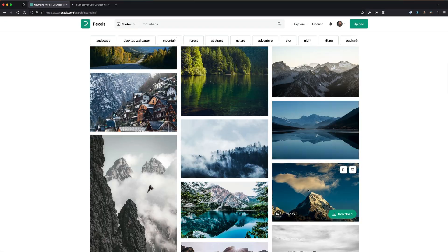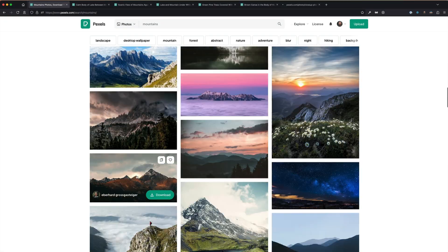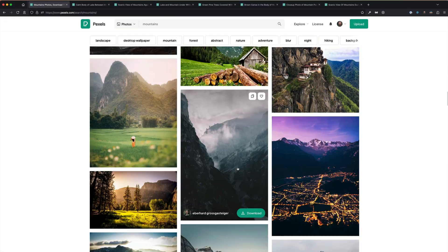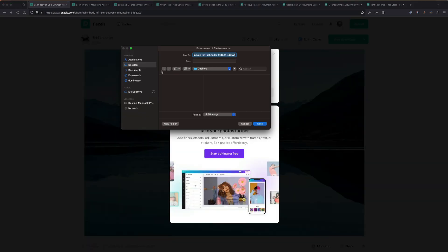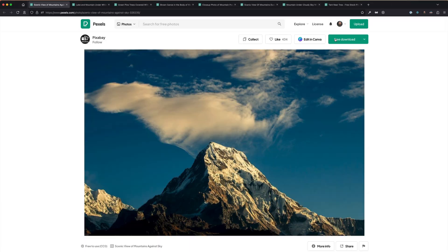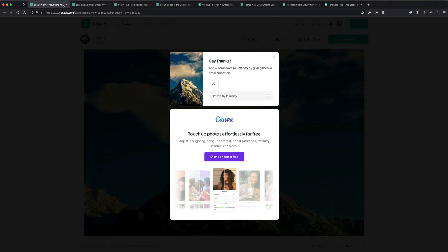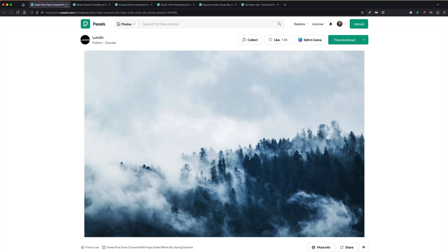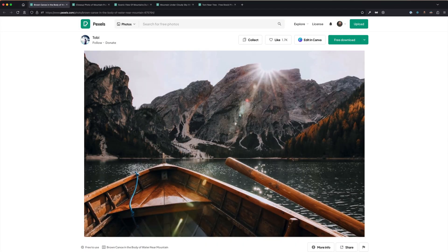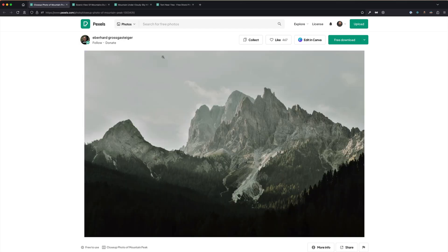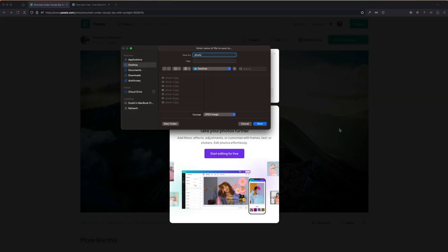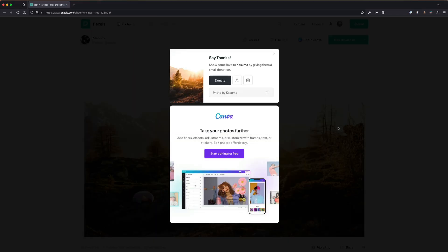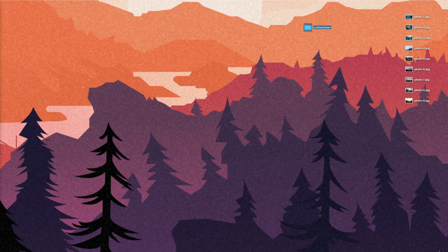All right, time to speed through me building out part one of our photo gallery app in React. Reminder: these aren't meant to be tutorial-style videos, more so just what I've been building for my journey through 100 days of code. But feel free to slow down the video if you want to see exactly how I build things out.